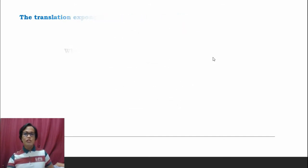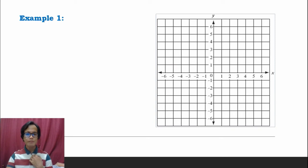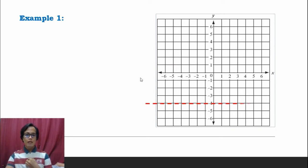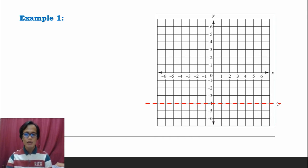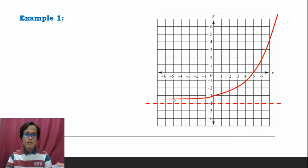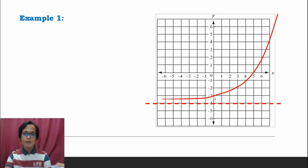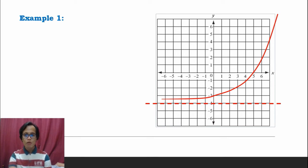Let's proceed to the examples. For the first example, we are given a graph with a horizontal asymptote at y = negative 4. The graph crosses the x-axis and the y-axis. This is our x-axis and this is our y-axis. The graph approaches the asymptote y = negative 4 closer and closer but will never cross that line.